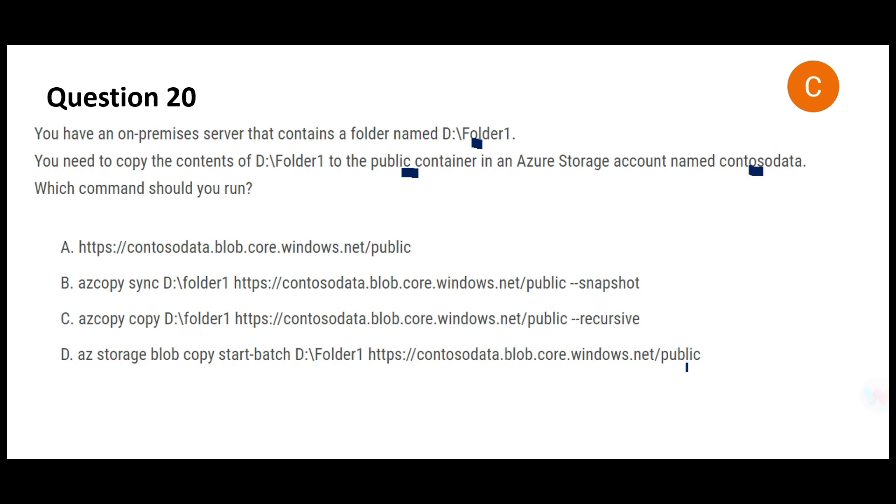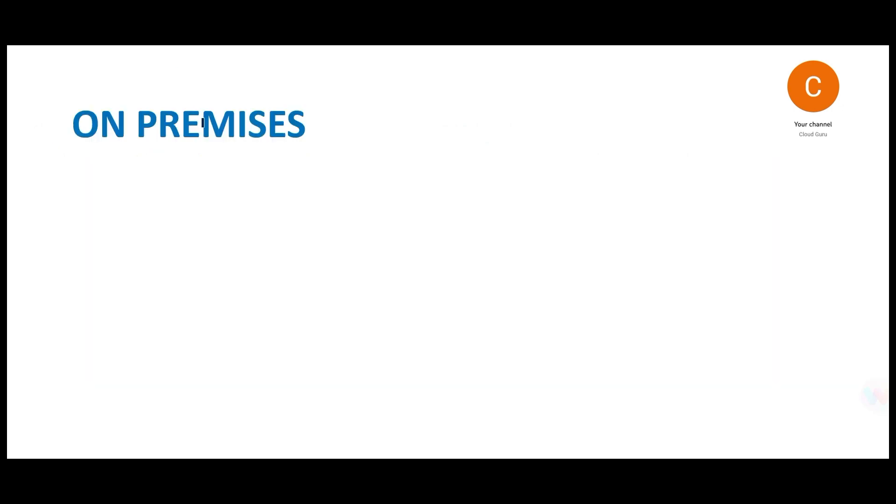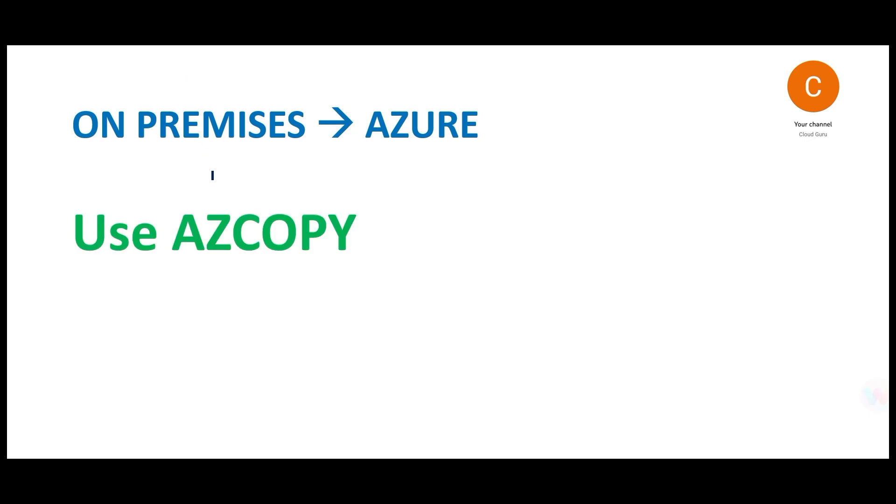In the certification exam of Azure, any certifications they use Contoso as the company. All the data are related to Contoso, a hypothetical organization. If you want to copy from point A to point B, like point A is on-premises and point B is Azure, if you want to make this move, the thumb rule you should remember is use AZ Copy.